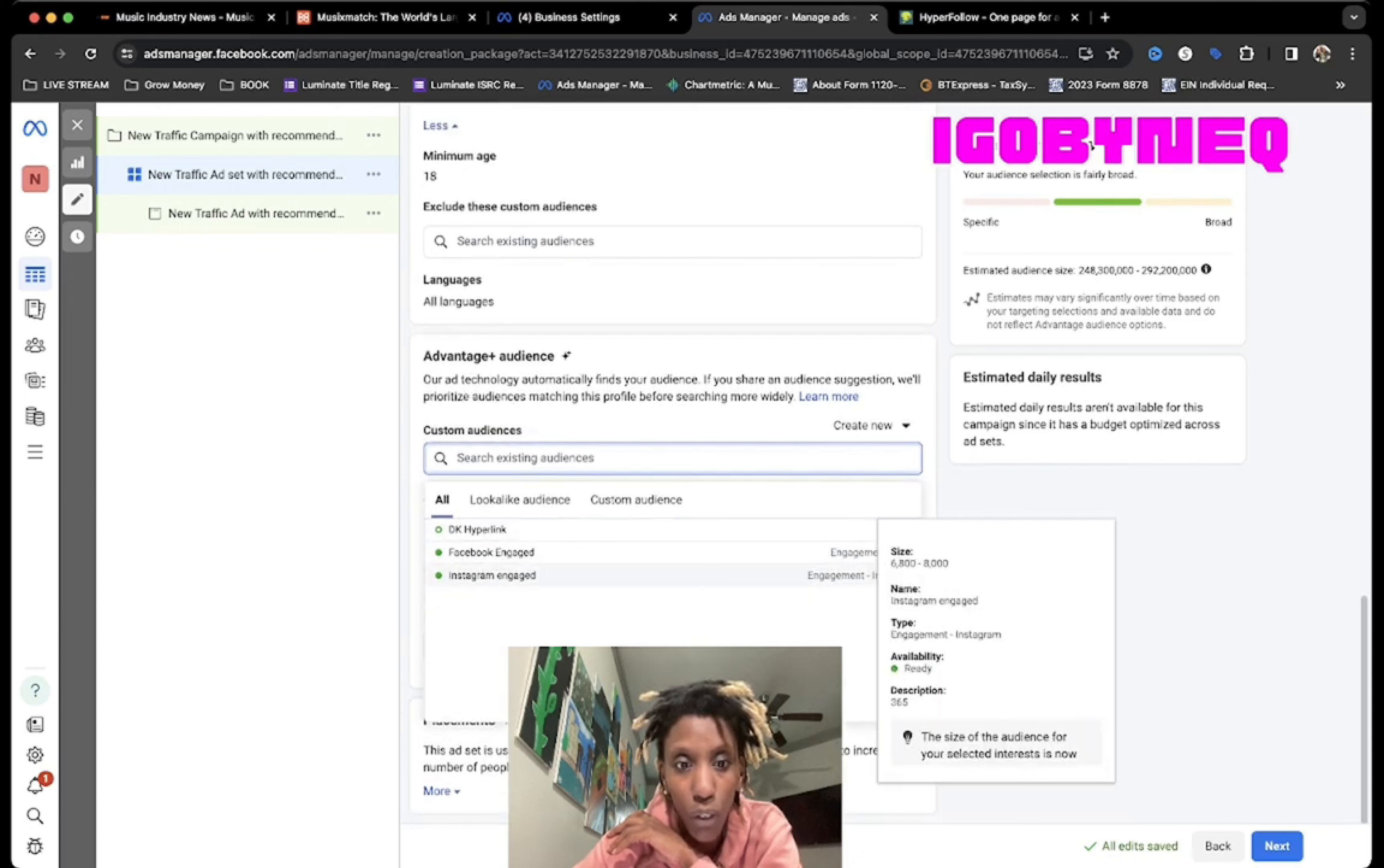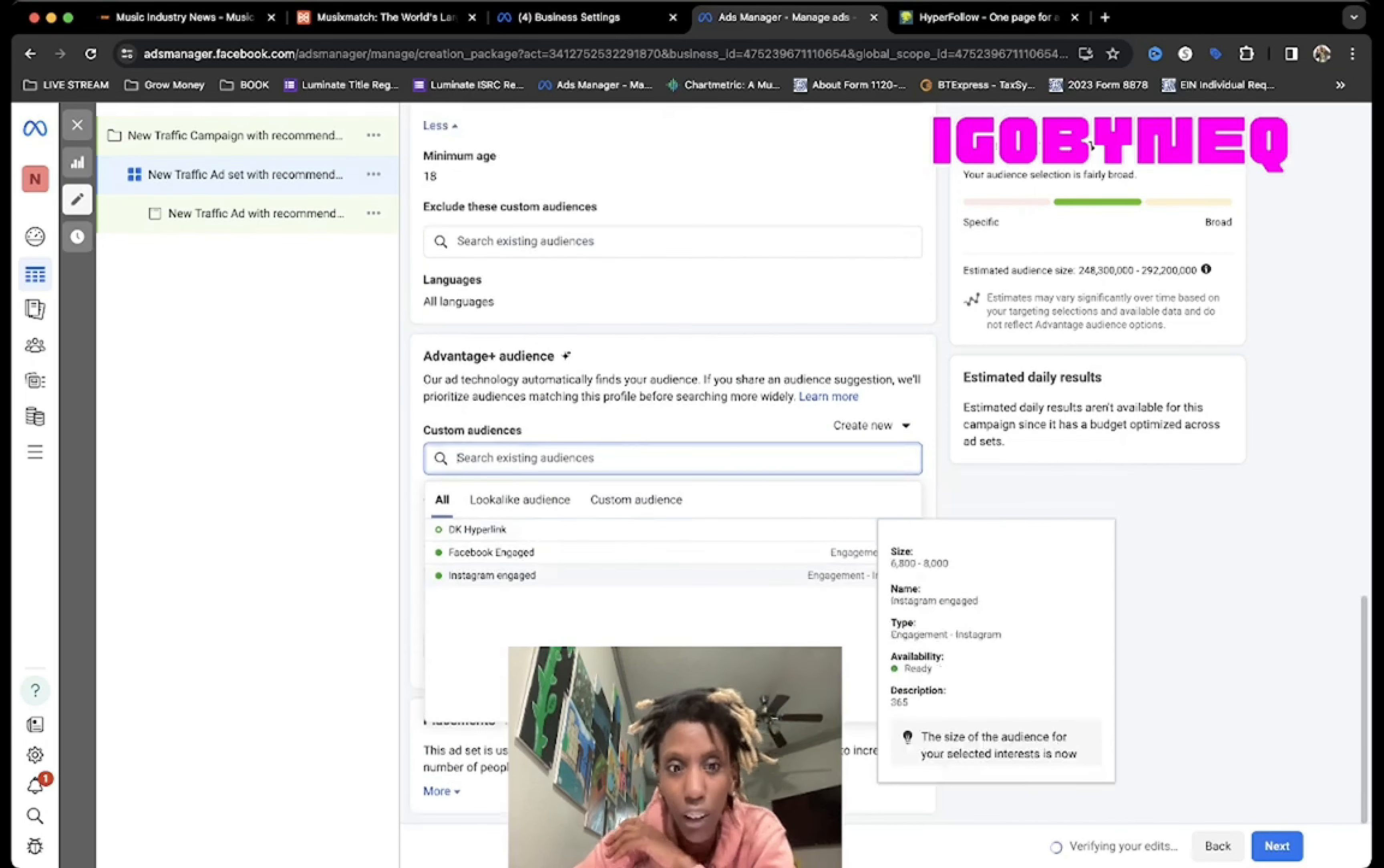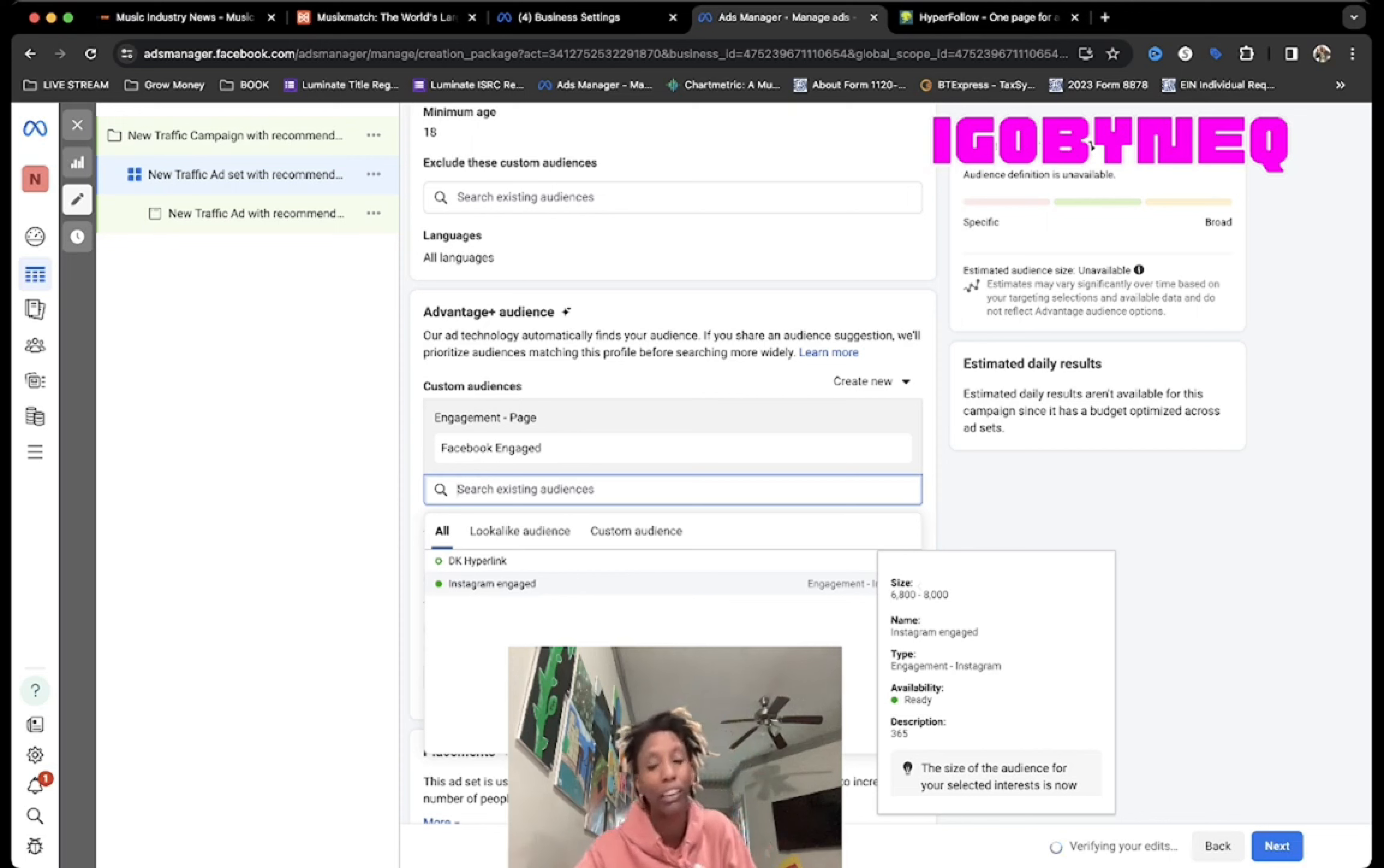For instance, Instagram. It says Facebook is below 1,000, but the Instagram audience says that it's between 6,800 to 8,000, right. So of course we want to promote to the Instagram audience. The Facebook audience hasn't really panned out to do anything.